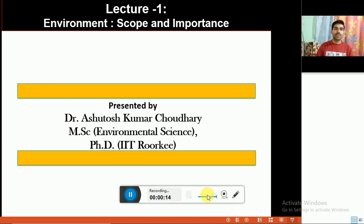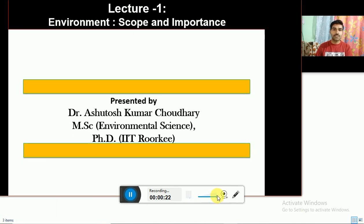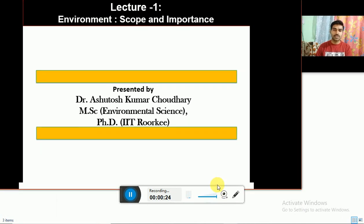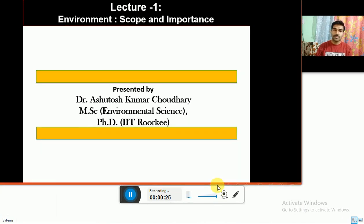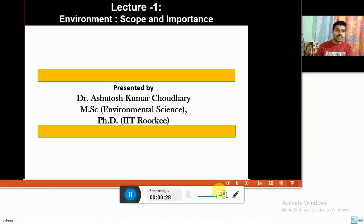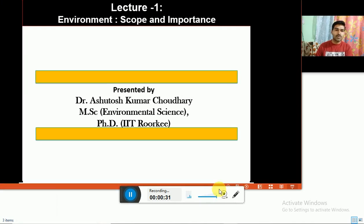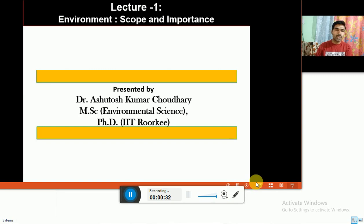First of all, we should know the definition of the environment. The term environment has been derived from the French word 'environment', which means 'surrounds' or 'encircles'. Here in this diagram, you can see that this living organism is surrounded by environmental conditions.